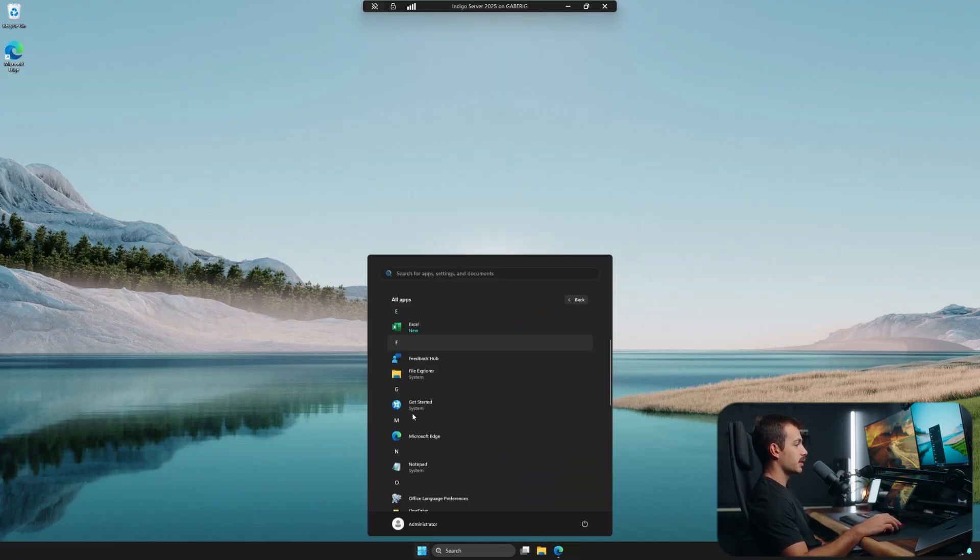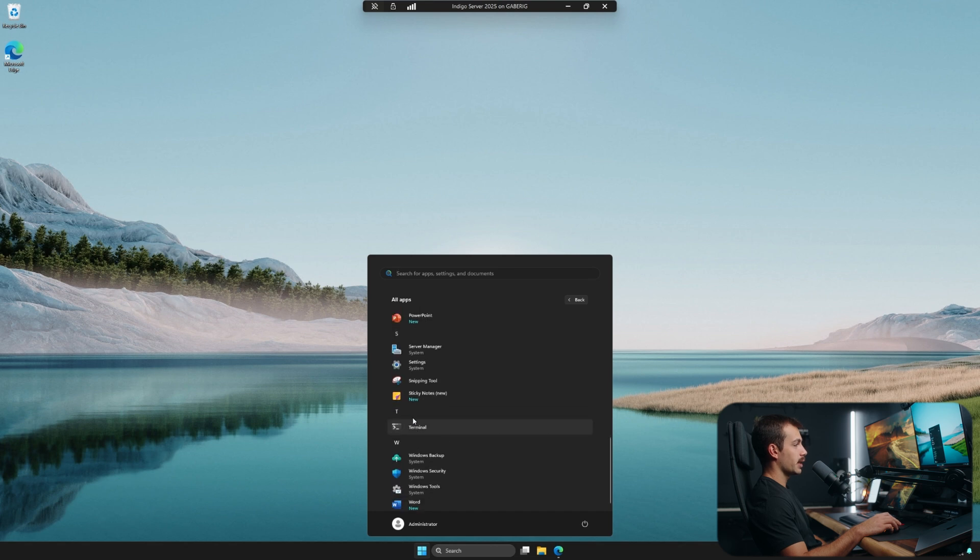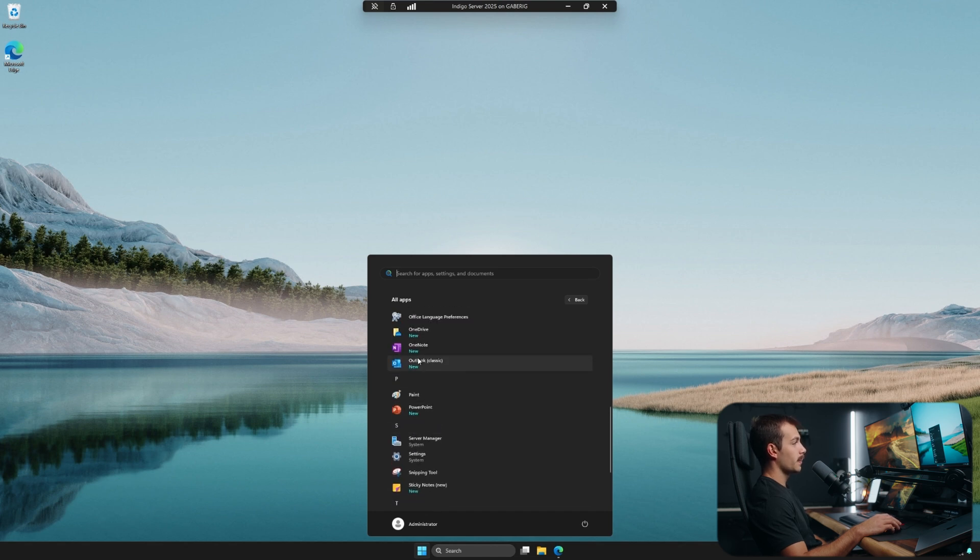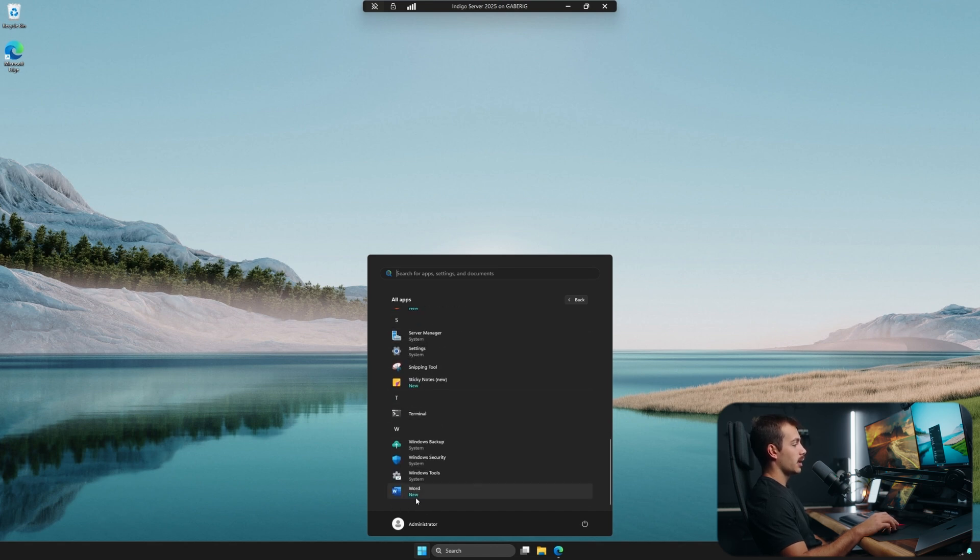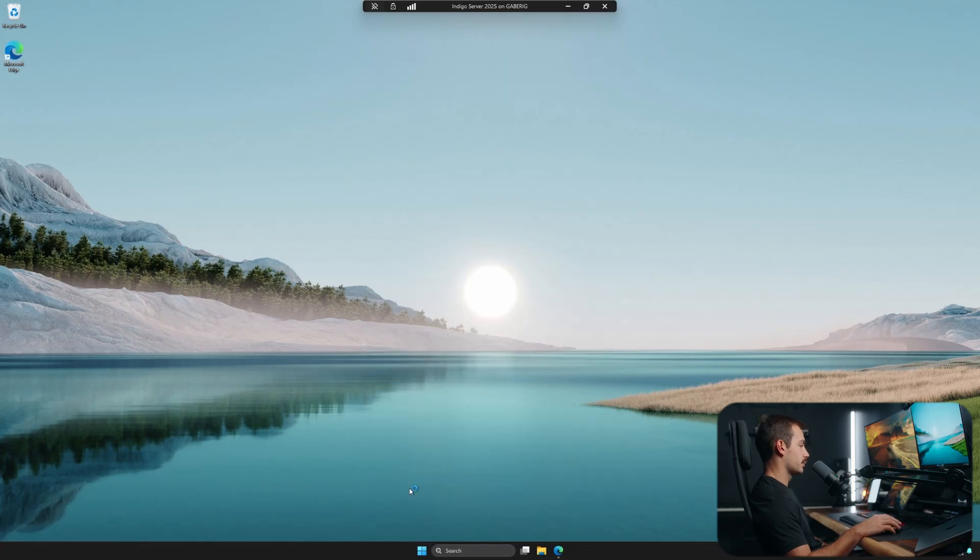Now I'm going to hit the start menu and let's click all apps to see the apps that we successfully installed. We see Excel is new. And if we keep scrolling down, we'll see PowerPoint, Outlook, OneNote, and Word.